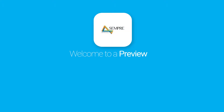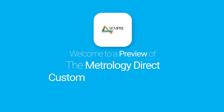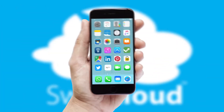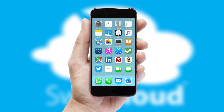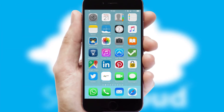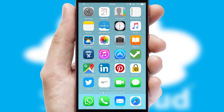Welcome to a preview of the custom mobile ordering app prepared especially for you. This is a branded app for your customers. It comes fully integrated with web ordering and includes a tablet app for your sales team.